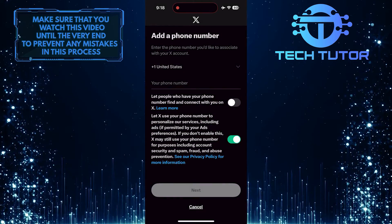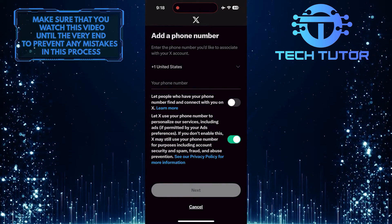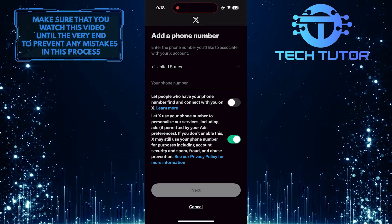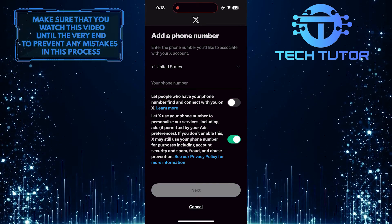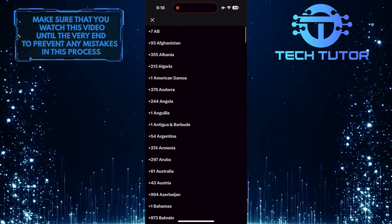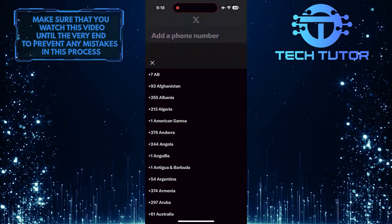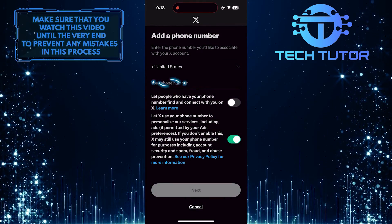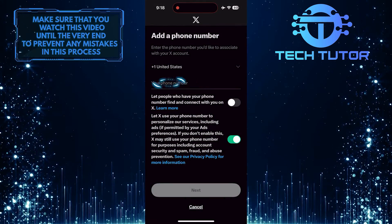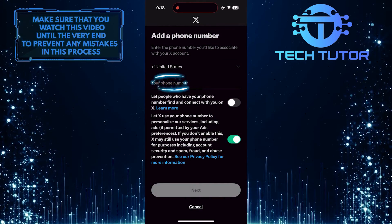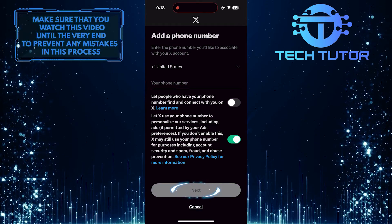Now you have the ability to add your mobile number to your X or Twitter account. First, select your country, then enter your phone number.